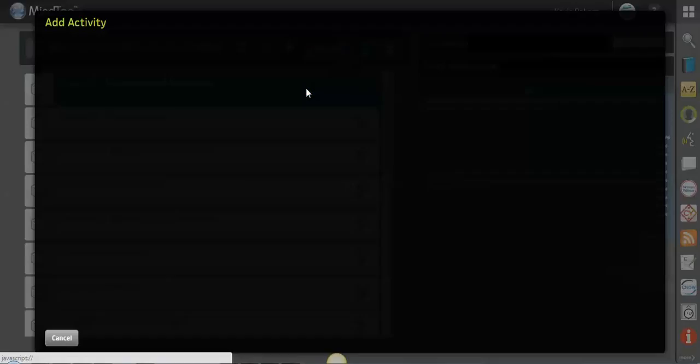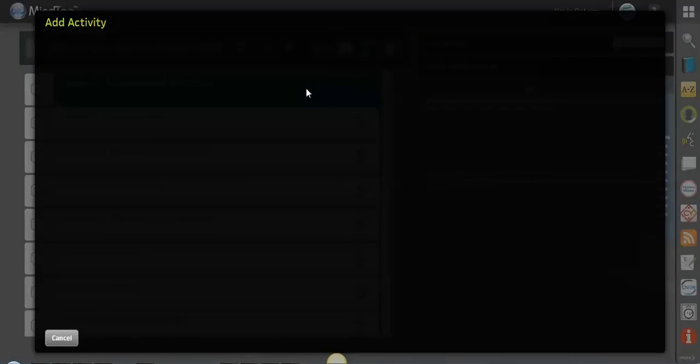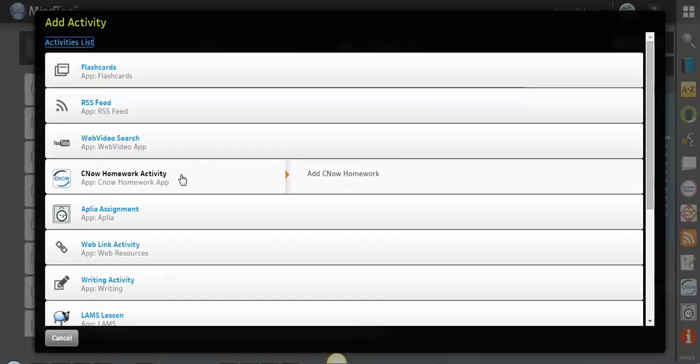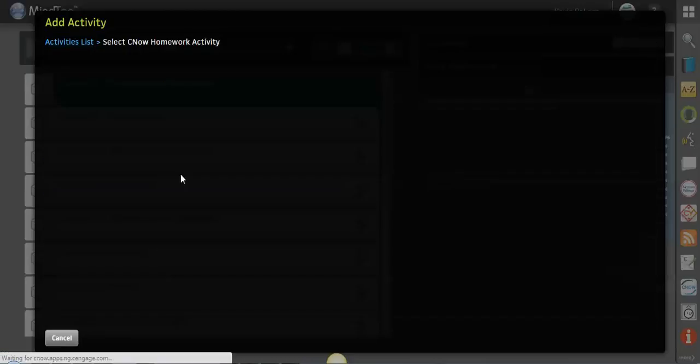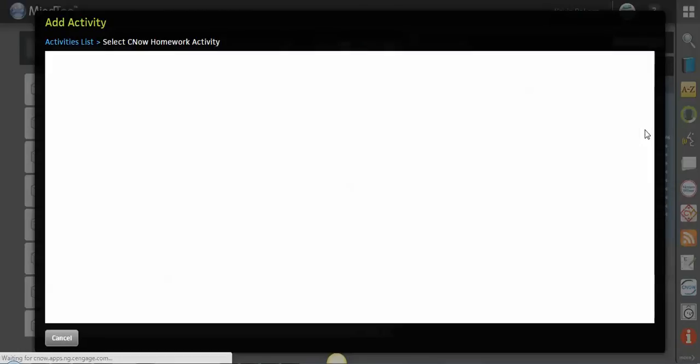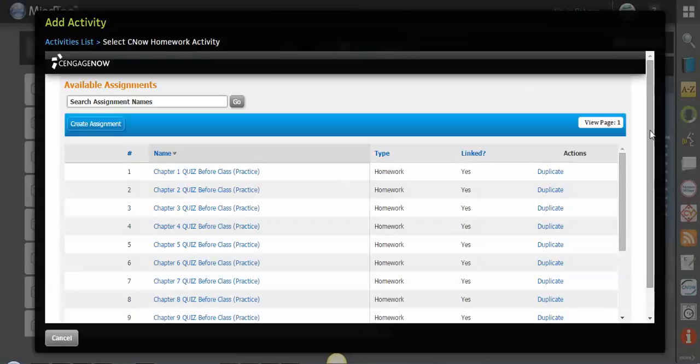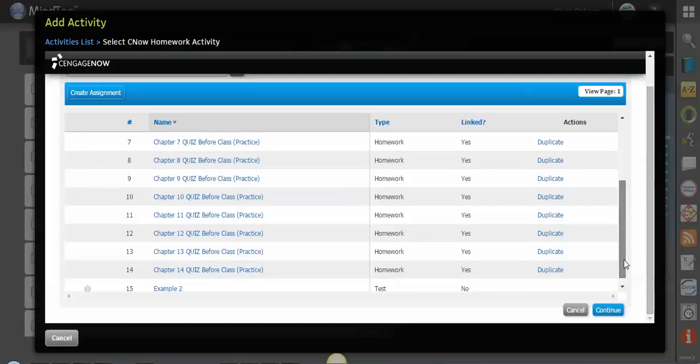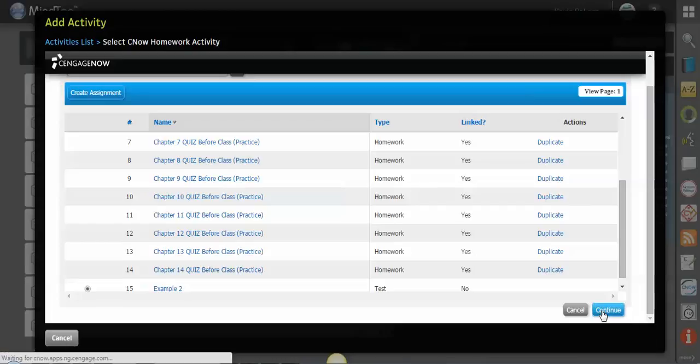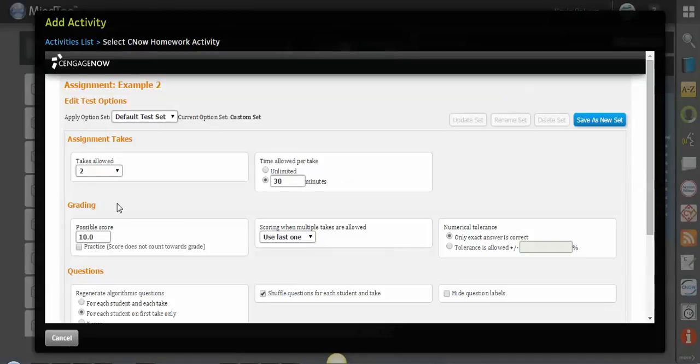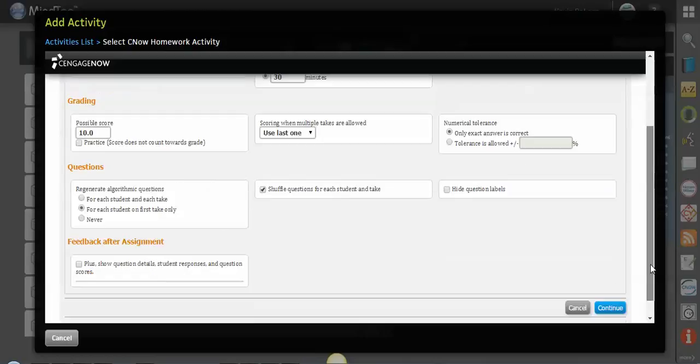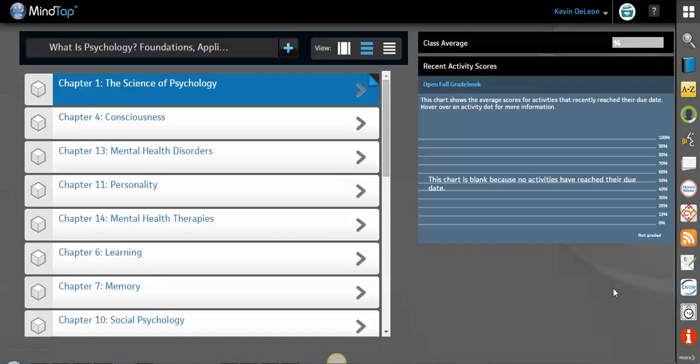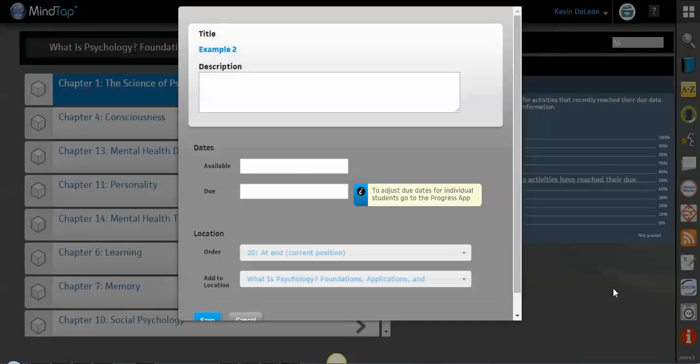We're going to click the CNOW option because that's where we made the test, and then we're going to search inside of the CNOW app and find the test that we made. So here's the list down at the bottom. Again, I could use the search bar if I wanted to. I'll click the button over there for example two. I'll click continue. Again, it's going to want to ask me some of these questions, but it remembers what options I saved earlier. I'll click continue.